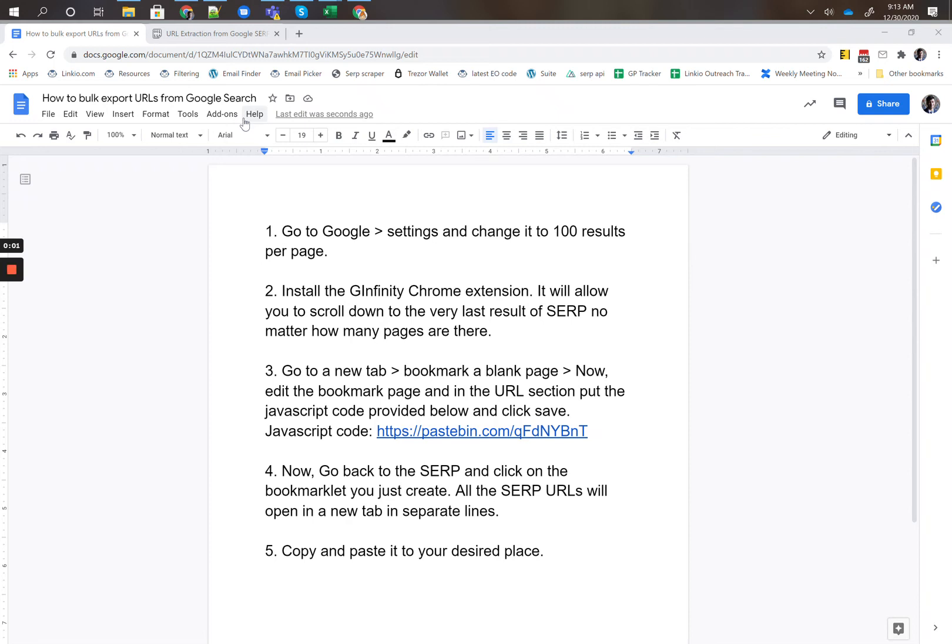When you're doing your prospecting, there will be times where you want to do a Google search and export all of the results so you can further analyze each of the URL opportunities. Here's a quick way to do a Google search and then export all of the results in bulk.